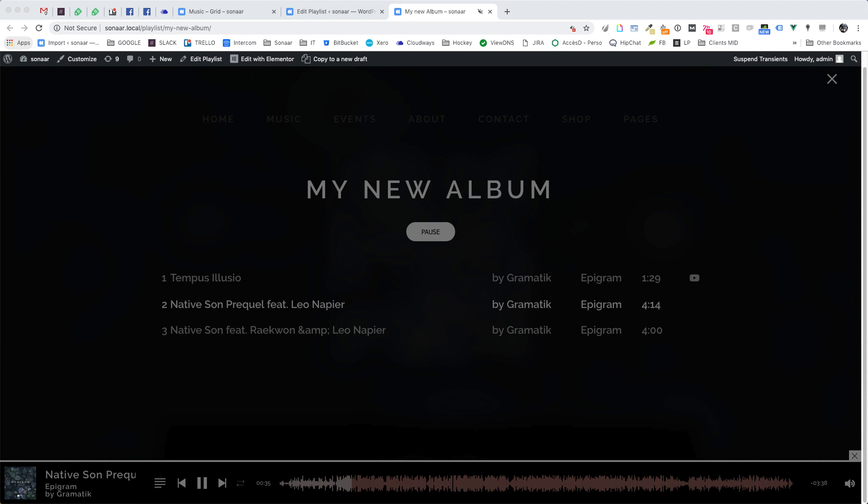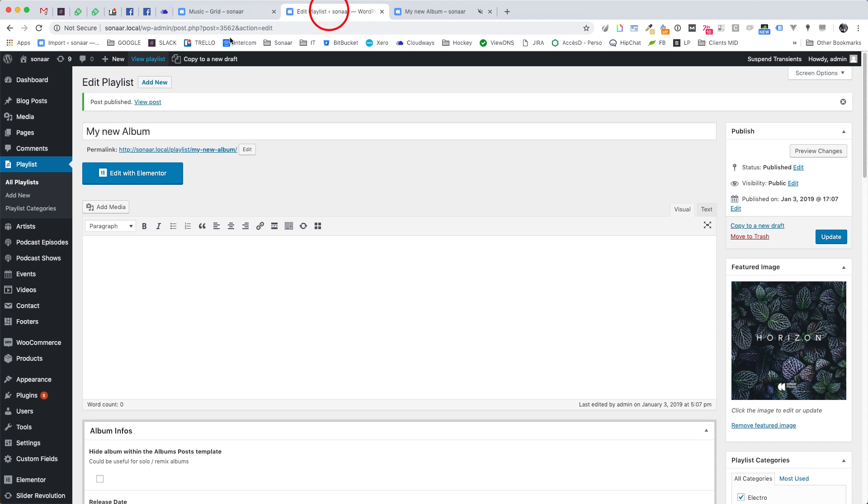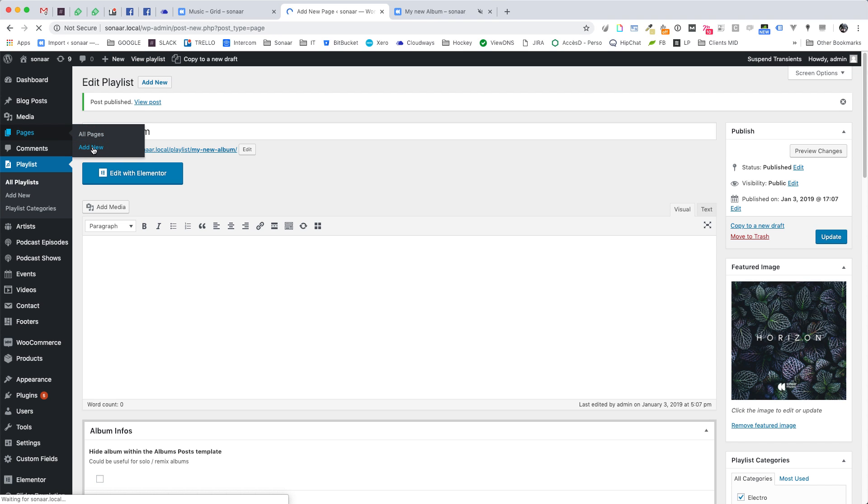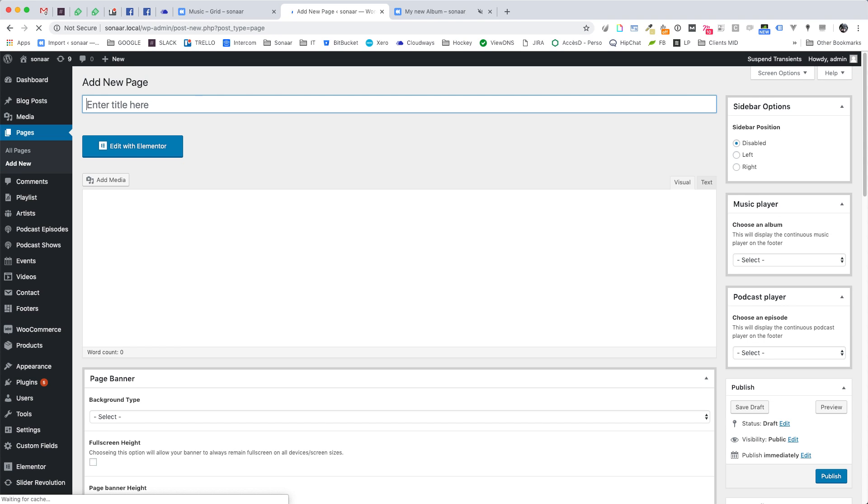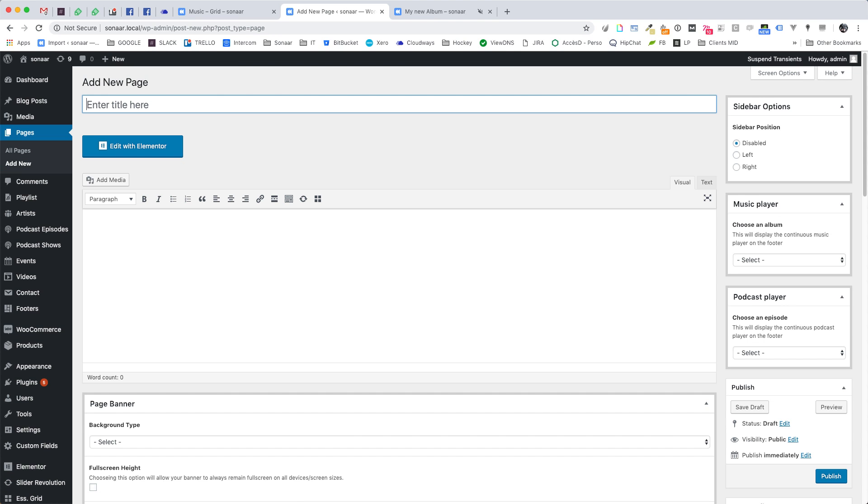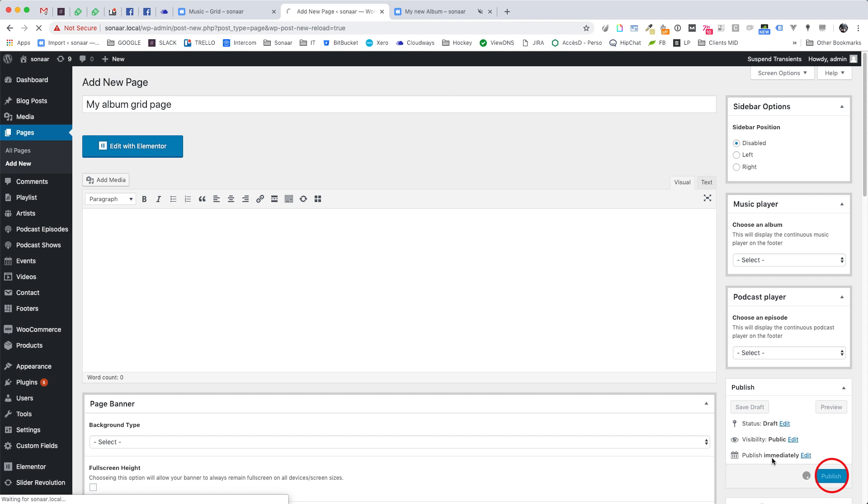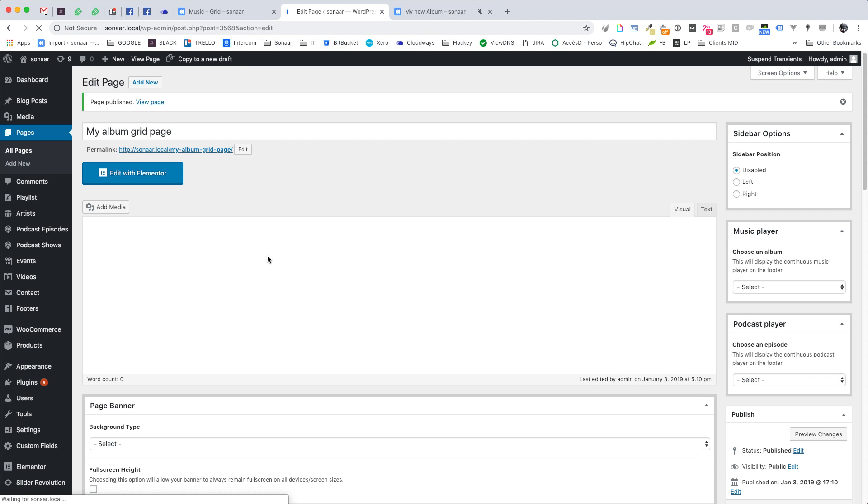Alright now I'm going to show you how to display all your albums in a page. Go to your WordPress dashboard and create a new page. Now you can enter the title of your page here. Then publish your page and click Edit with Elementor.